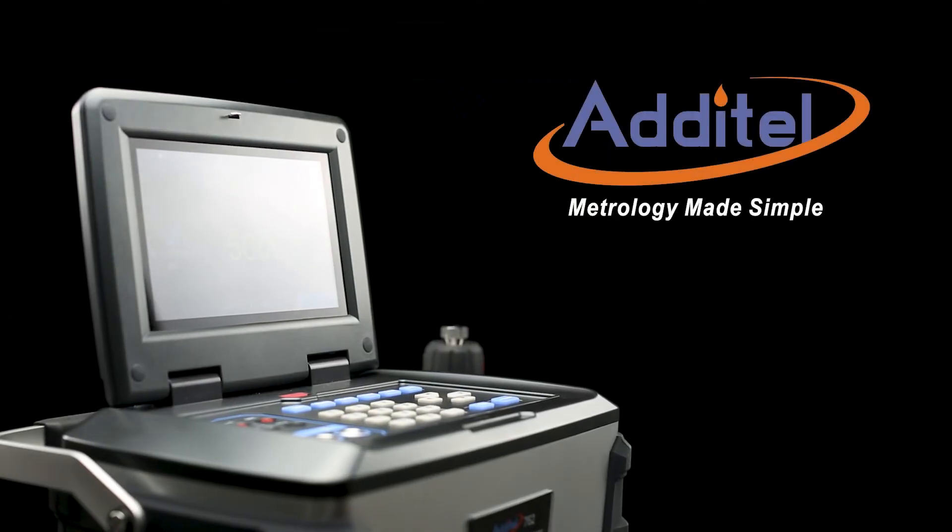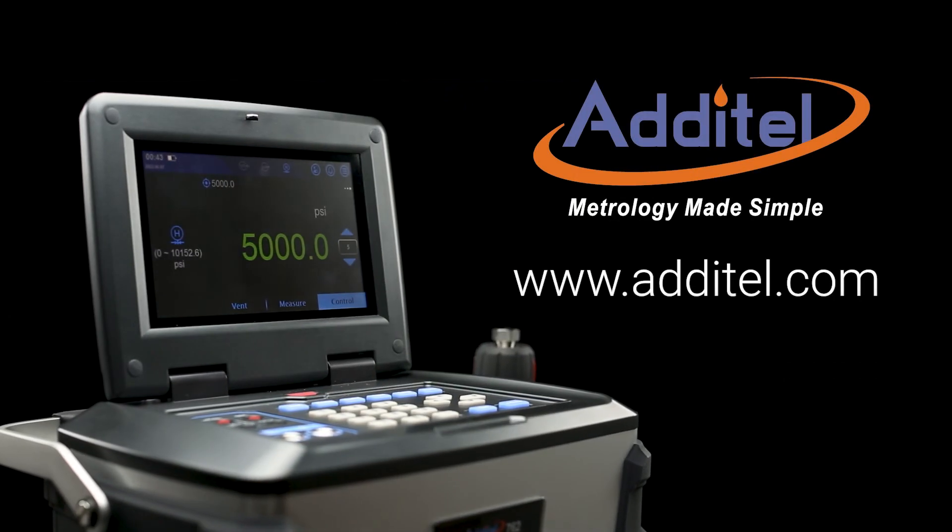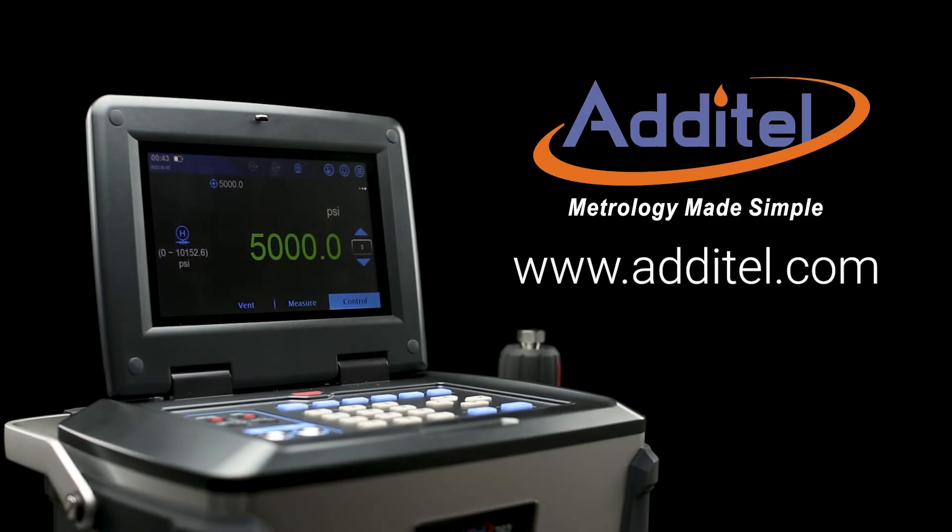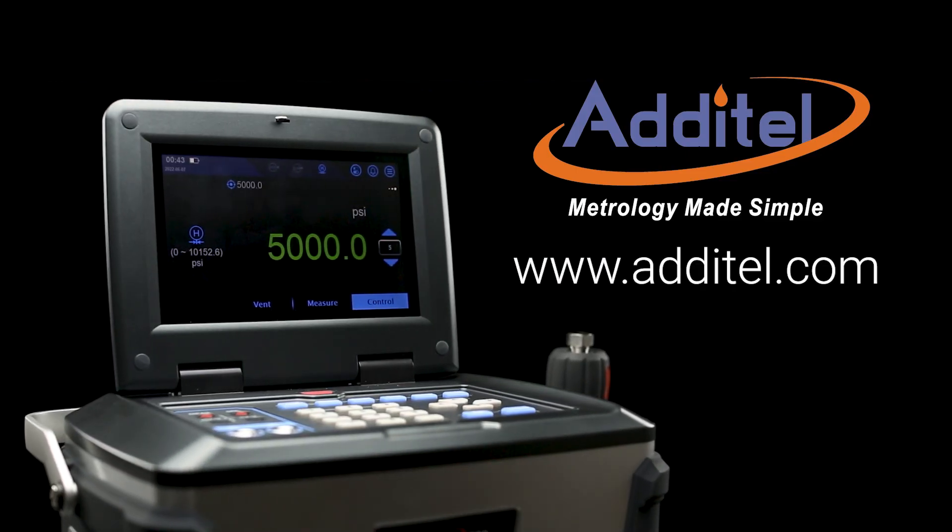For more information on our newest in pressure calibration technology and other great products, please visit us at Atatel.com.